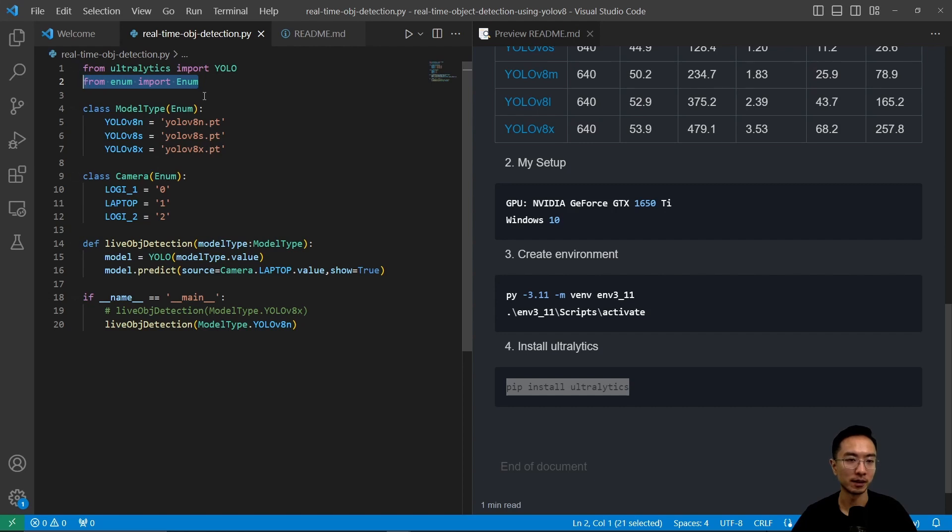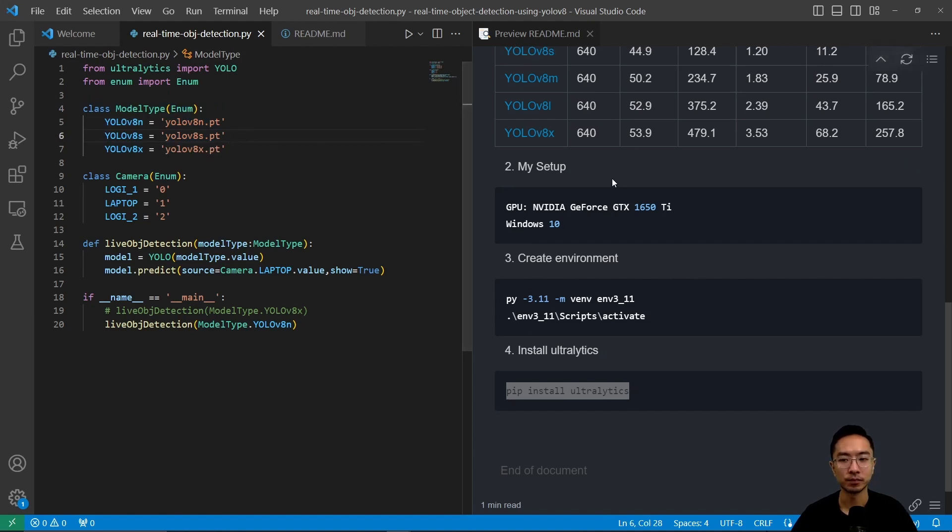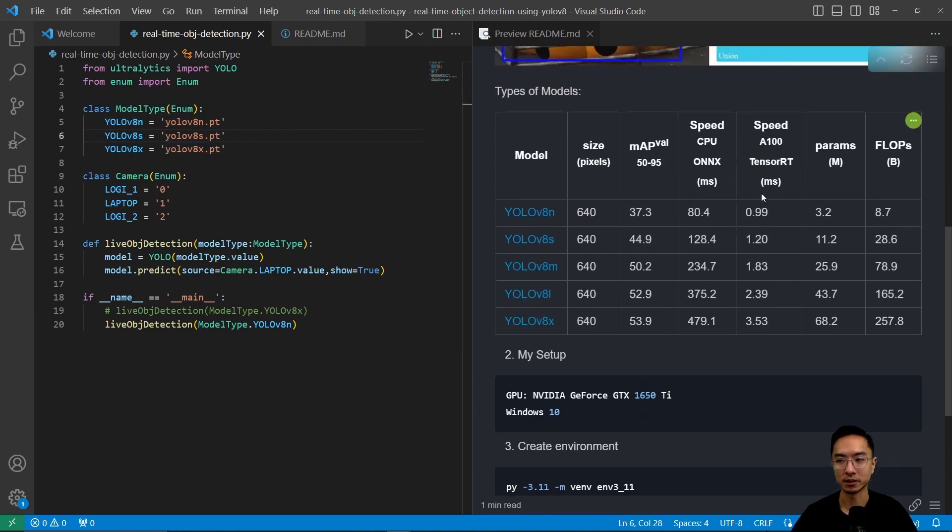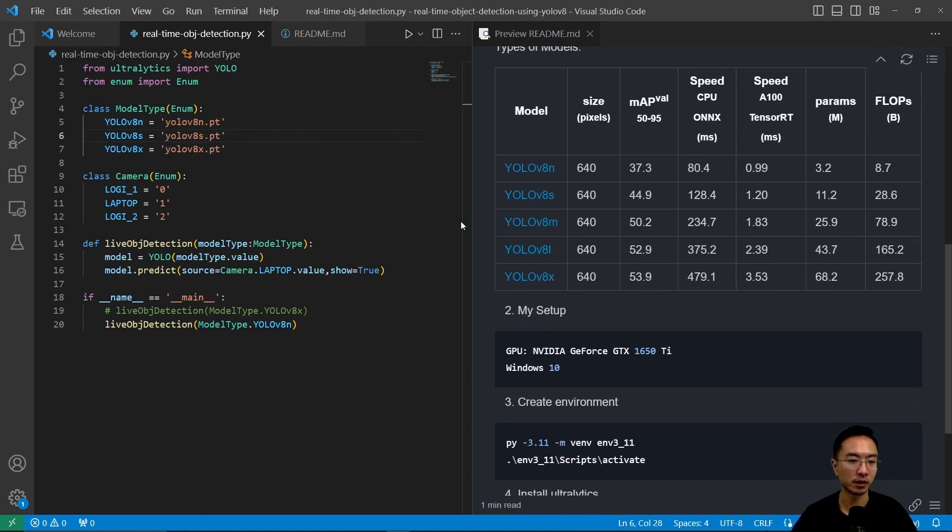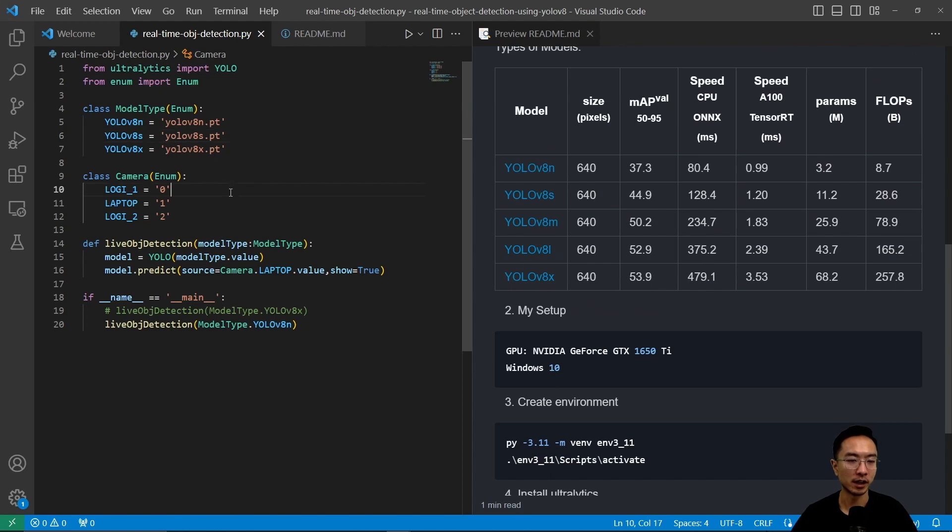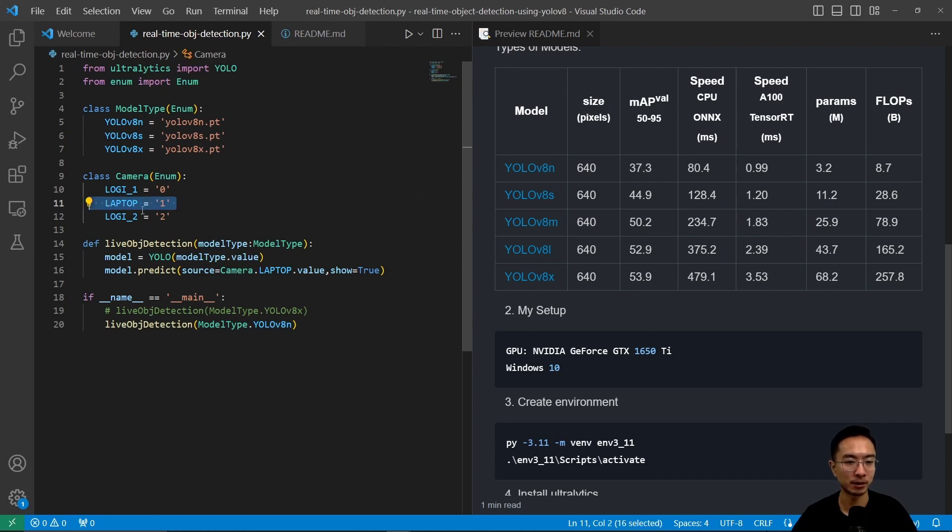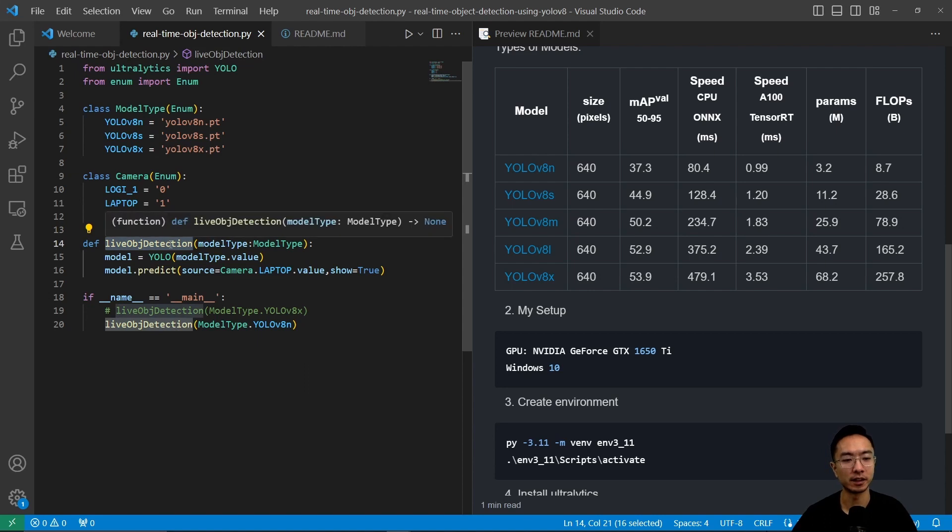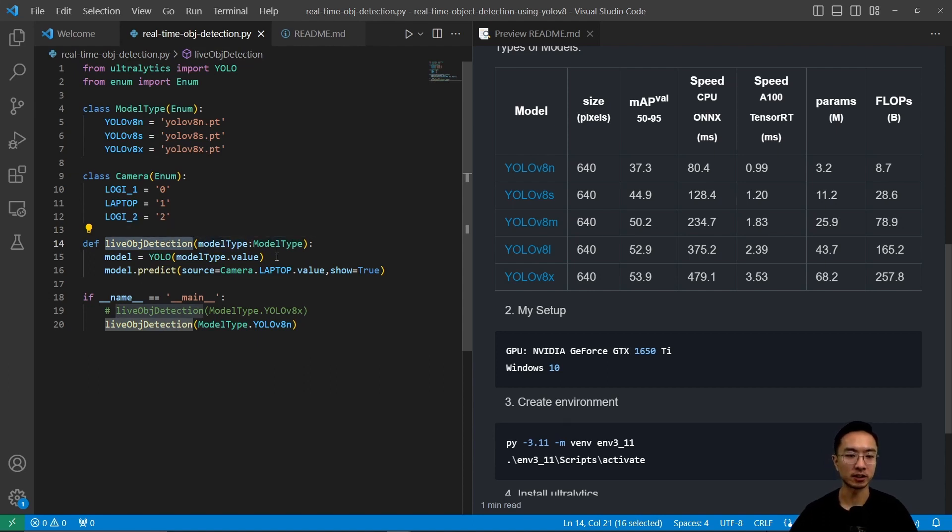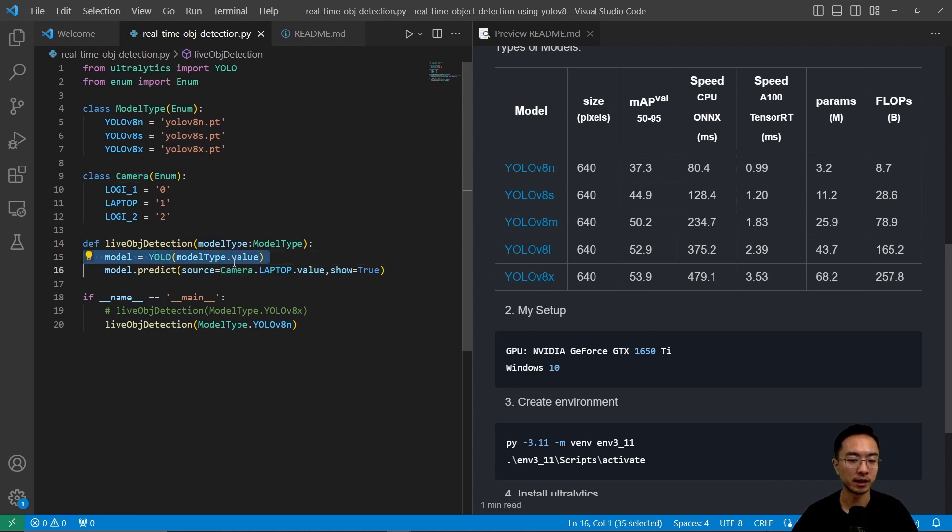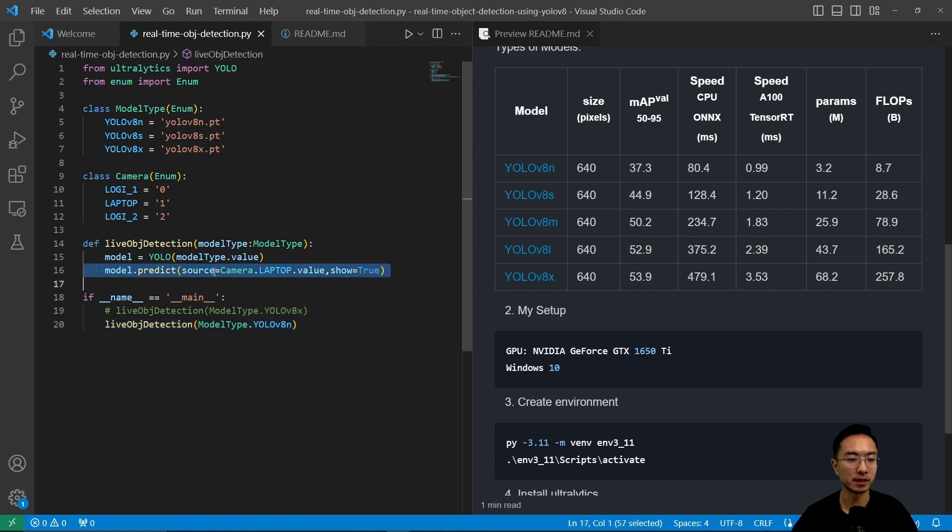From enum, import Enum. Here I define my model types, the three different types. These are the different sizes that we're dealing with. I have my camera set up where I have a Logitech and my laptop. I ended up using my laptop because it doesn't like detecting two cameras as I'm recording, so I'll be defaulting to my laptop here. I have a simple function called LiveObjectDetection which will do the detection in real time. Here I choose my model type. I have two instances where I'm doing two examples. This main function, predict, will do the prediction in real time.